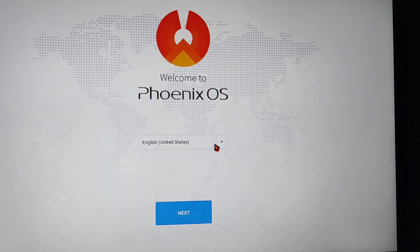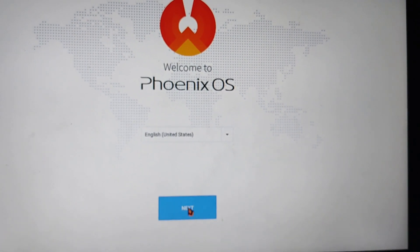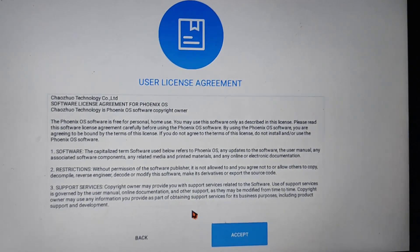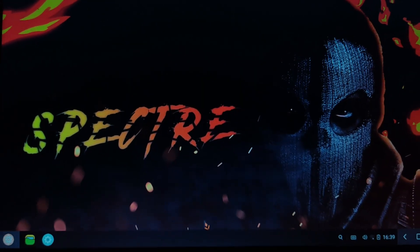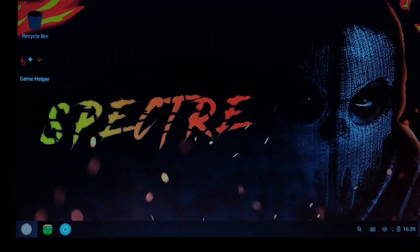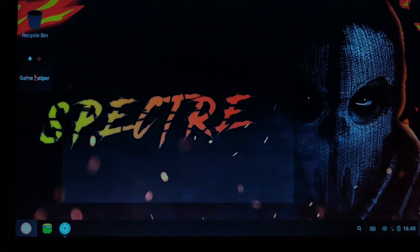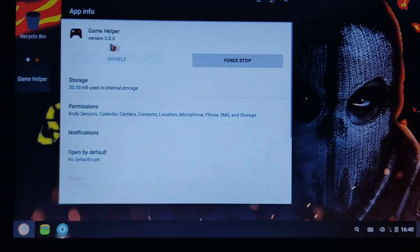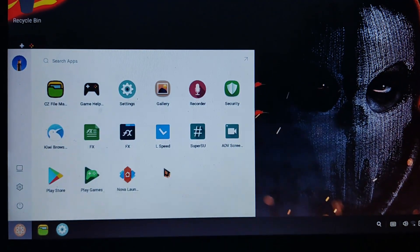The system is now booting and installing. Wait a few minutes. Select your language — choose English, since it's a Chinese-based OS. Wi-Fi is working perfectly. The wallpaper is very attractive. The game helper version is 3.0.